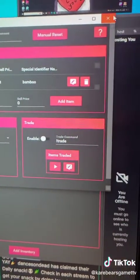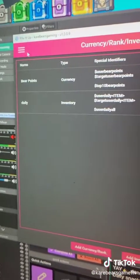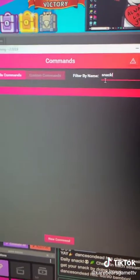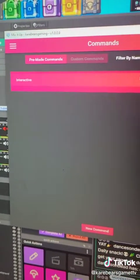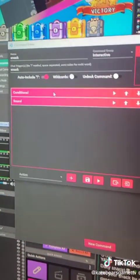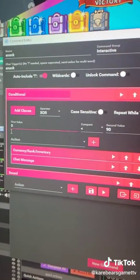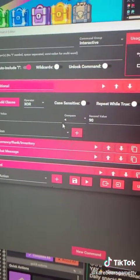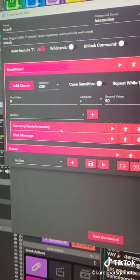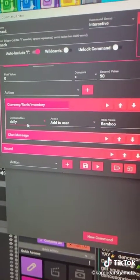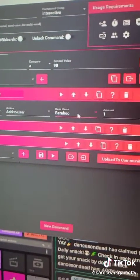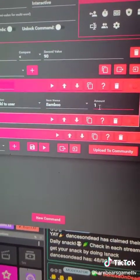Once you're done with that, you're going to want to go and make a command for it. My command name is 'snack'. In this command, go to condition. The first value is zero, make it less than — greater than 90, because they can only have 90. You're going to add what item it is, and add to the user the inventory item and how many when they do this command.